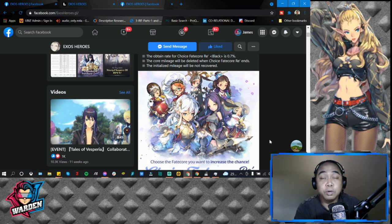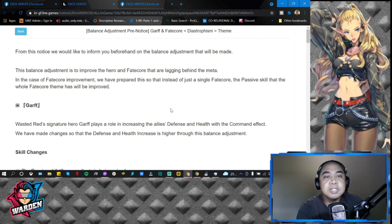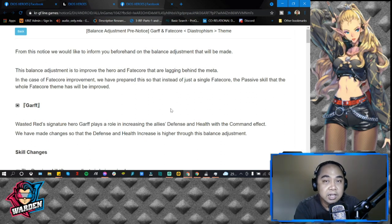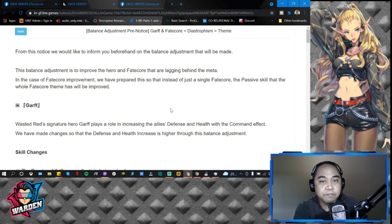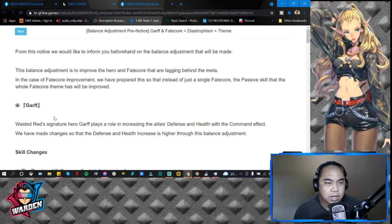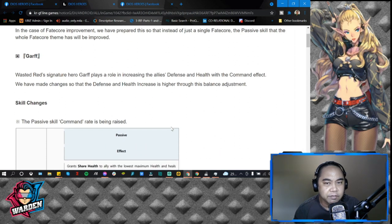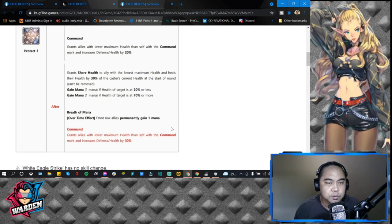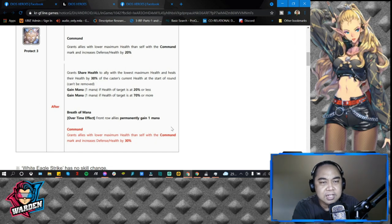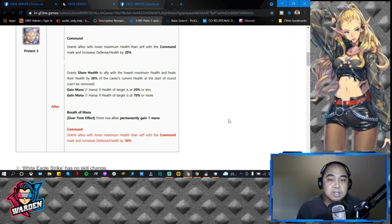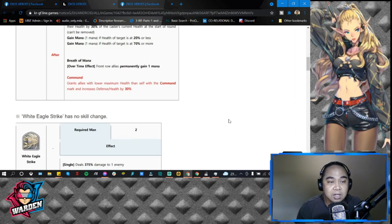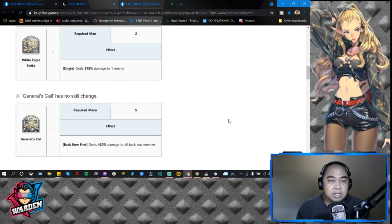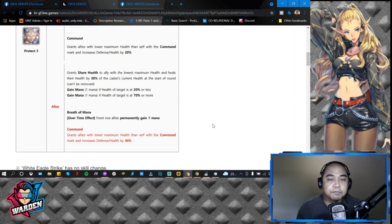Here is the balance adjustment pre-notice for Garf and Fate Core. Basically what's going to happen is her fated version and her Fate Core is going to get a buff. So let's start off with her fated version. Garf skill changes: the skill changes will be here in Command from 20 defense/health it's going to be 30. That's a big addition, especially now that the meta is in terms of tankiness. She actually has to compete in terms of her skills. S1 and S2 there's no change. So for fated, from 20 to 30 for Command for defense and health increase.